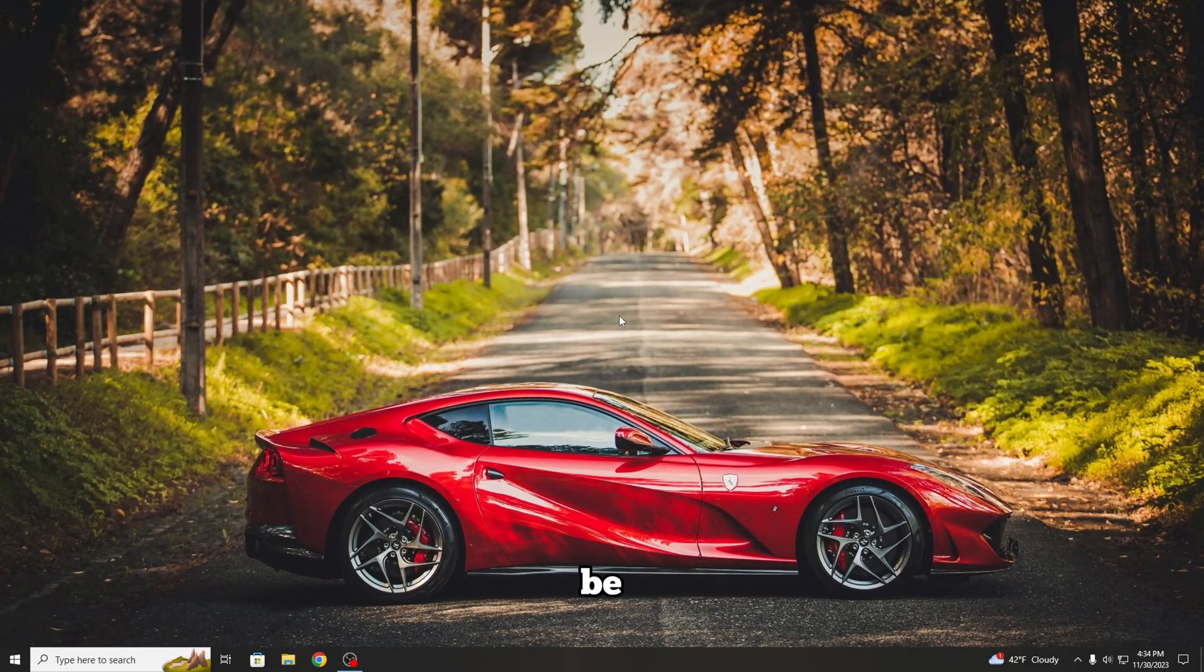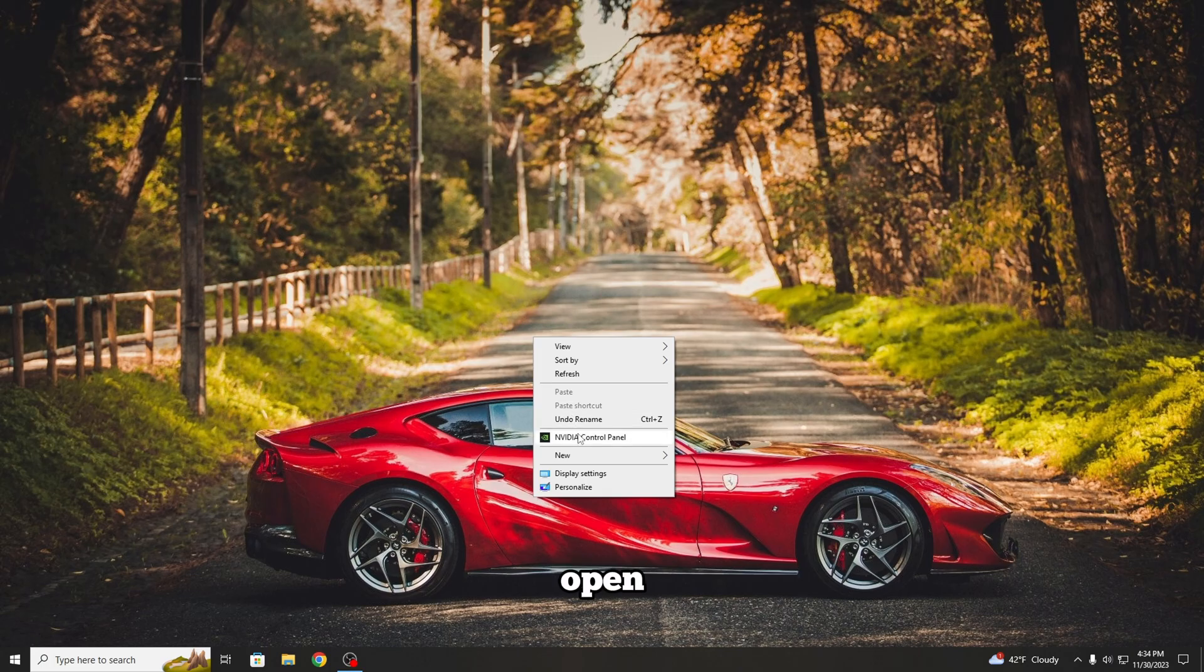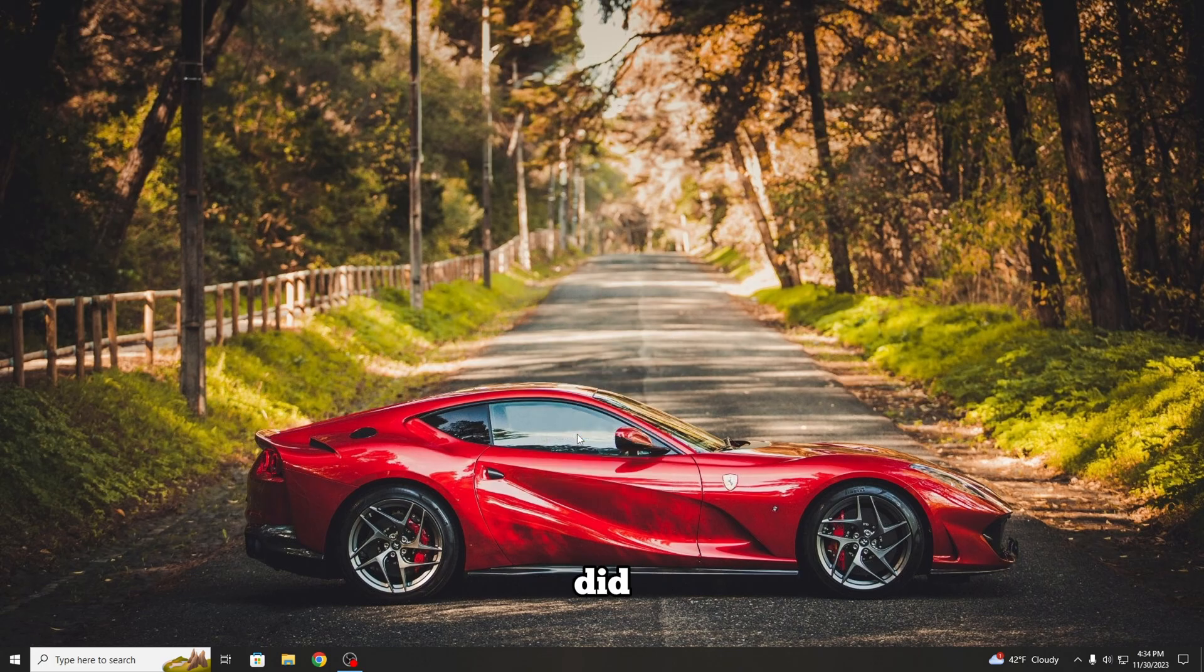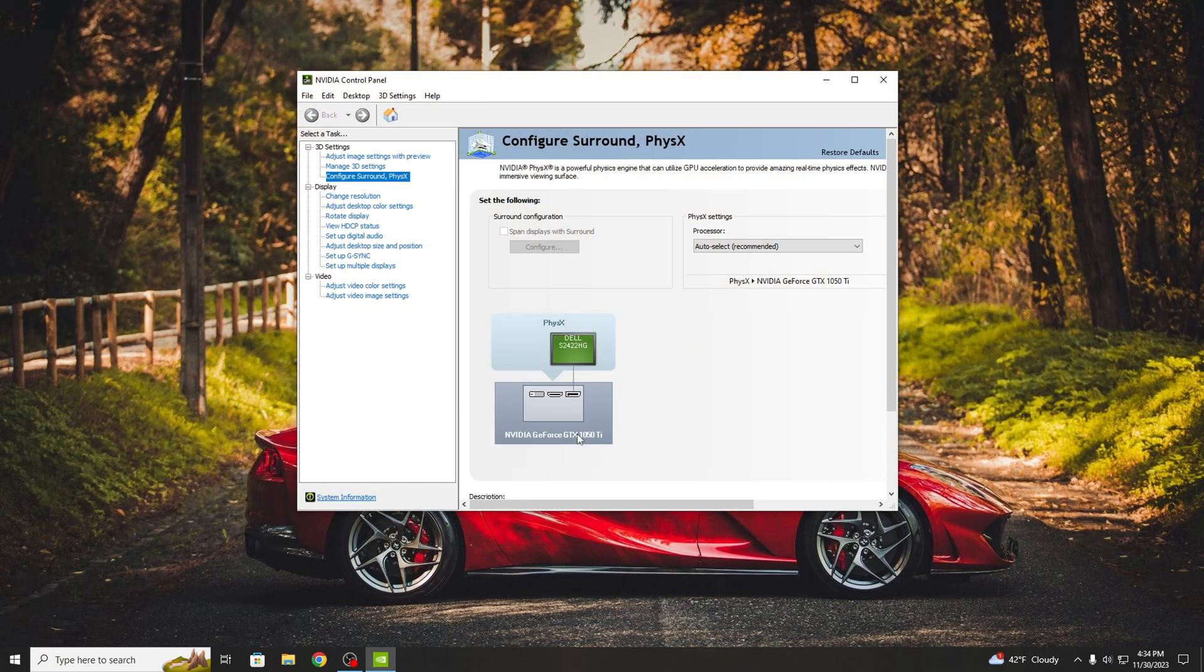The first settings are going to be in the NVIDIA Control Panel that you can open with right-click on the desktop like I did. After it opened,